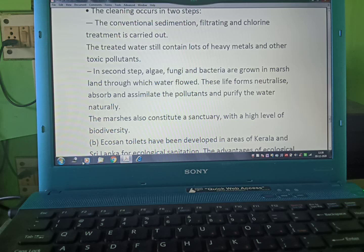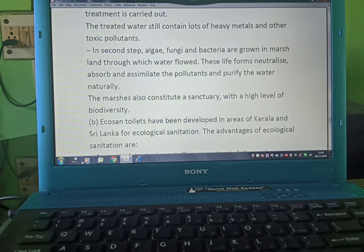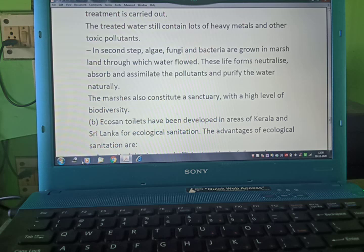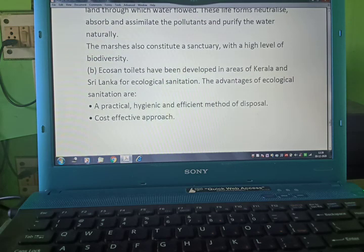The treated water still contains heavy metals and other toxic pollutants. In the second step, algae, fungi, and bacteria are grown in marshland through which the water flows. These life forms neutralize, absorb, and assimilate the pollutants to purify the water naturally. The marshes also constitute a sanctuary with a high level of biodiversity.